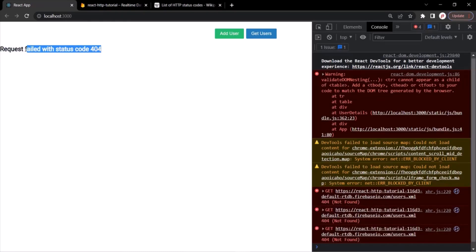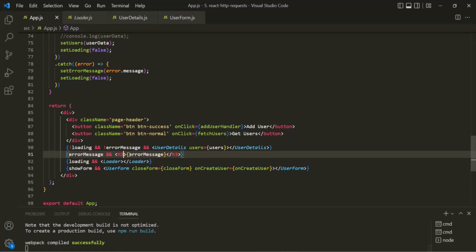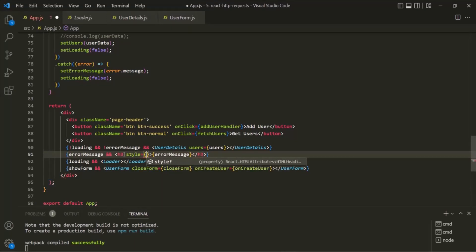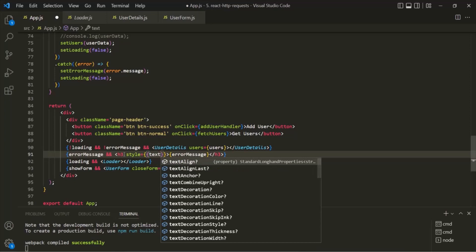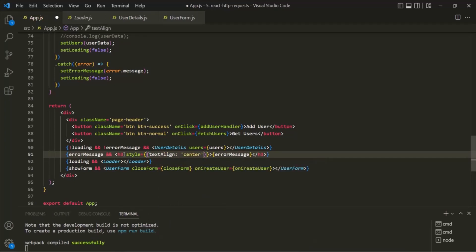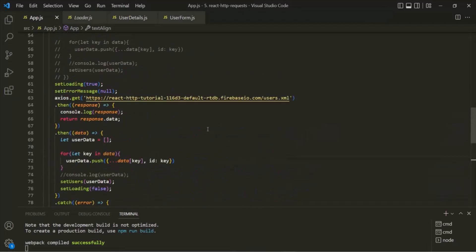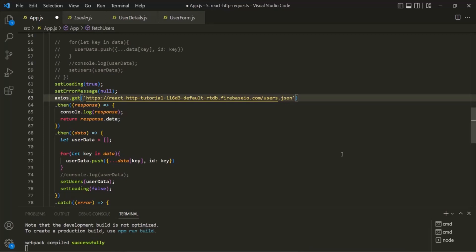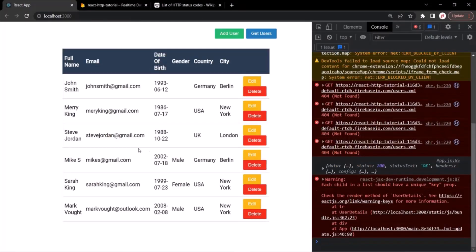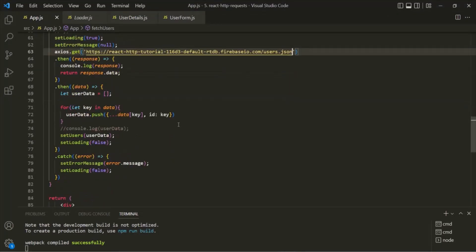Now let's say we want to display the error message in the center. For that, let's add the style attribute on this h3 element, using double curly braces to set the textAlign property to center. Let's save the changes and go to the web page — that error message is now centered. But if we don't have any error and we specify the proper file name, users.json, we should get the desired result. So in this way we can handle HTTP errors in our React application.